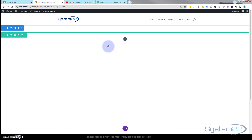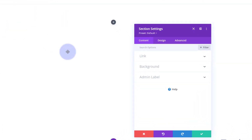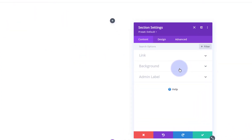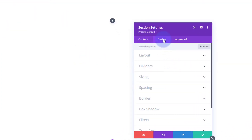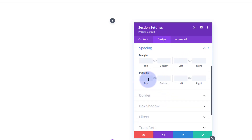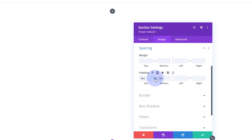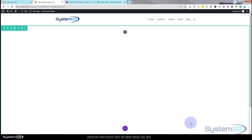We've now got a row that stretches full screen and full height, but there's a bit of a gap at the top. Let's take that away - that's in the blue section tab. Go to design, and under spacing, make sure there's no padding at the top by putting a zero, and do the same for the bottom.